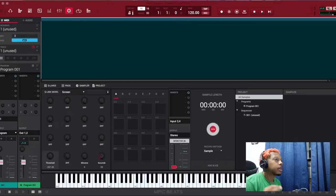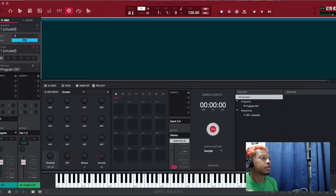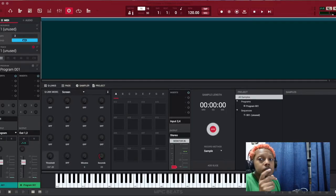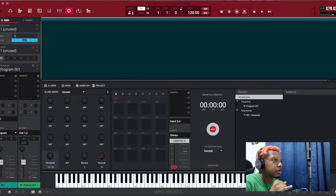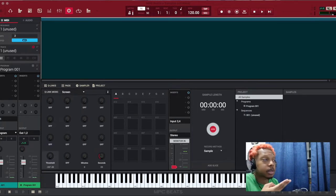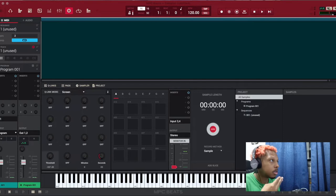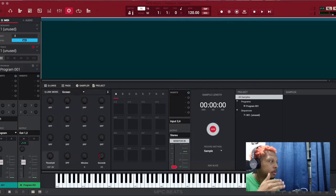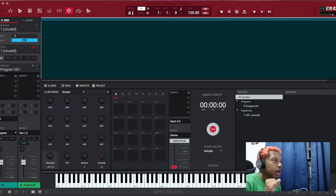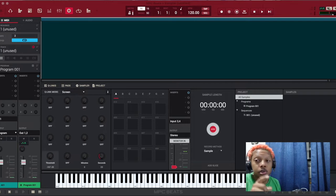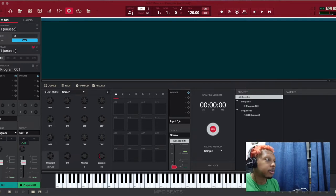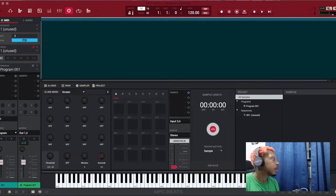So this is MPC Beats. This is a free program you can use to make music with. If you're a beginner, maybe your budget is tight, you don't want to spend too much money, try different things to find what you like. MPC Beats is free, and I do have a course showing you how to use it. Link is in the description if you're interested. Goes through everything in depth.